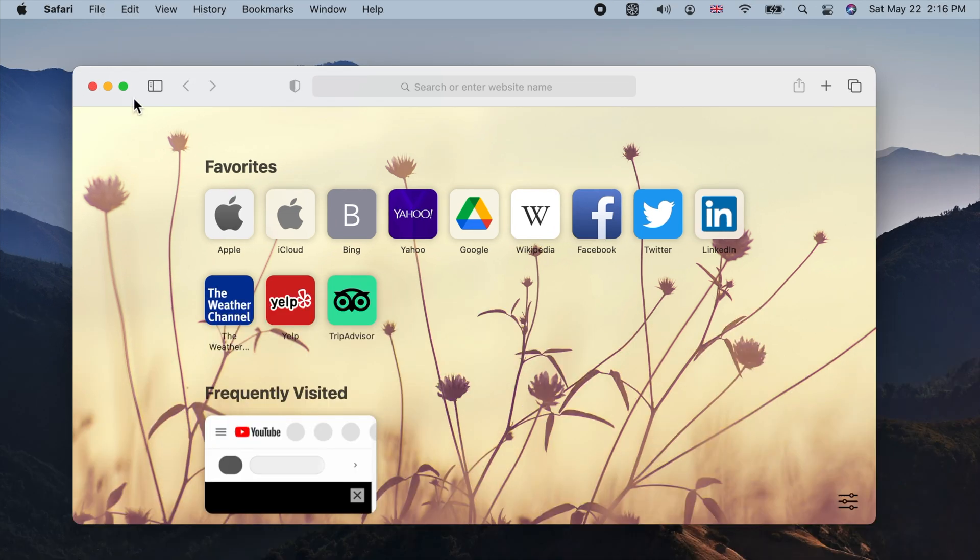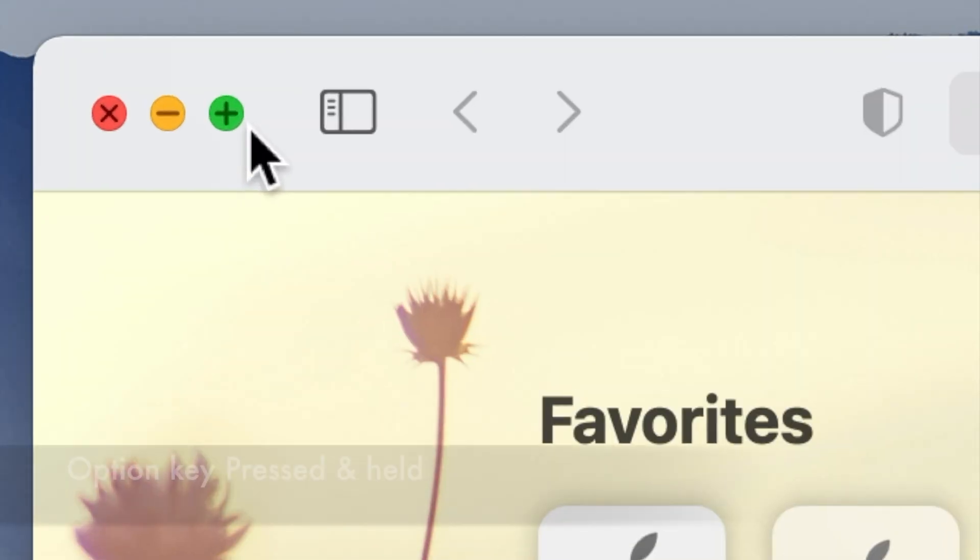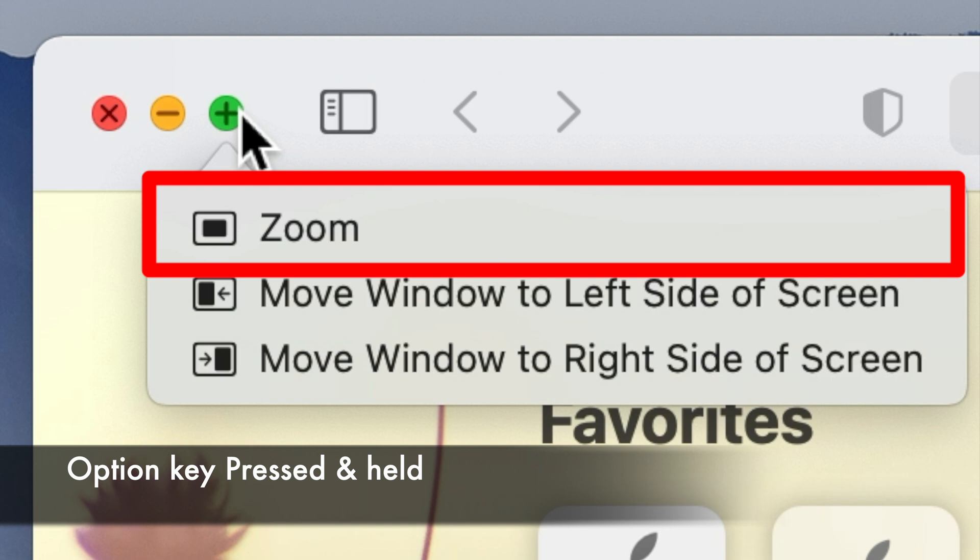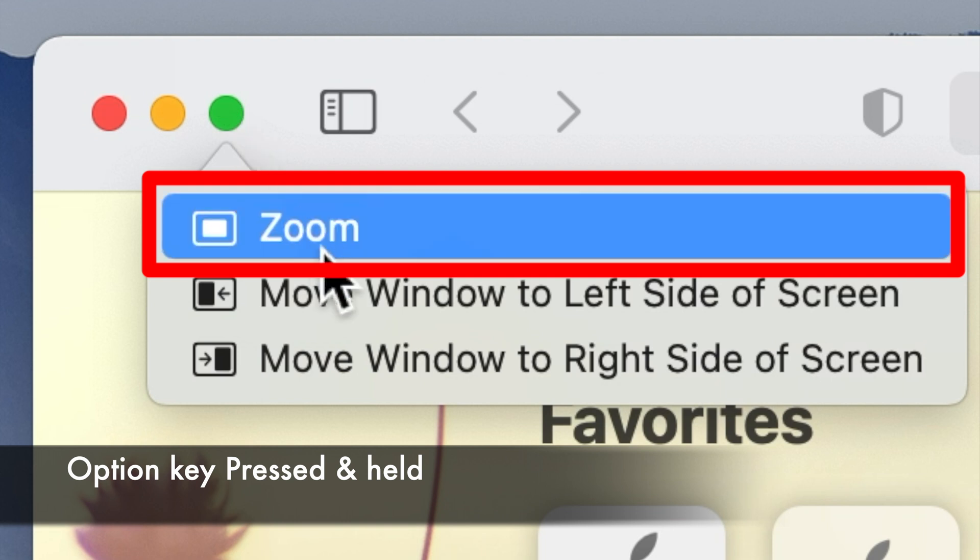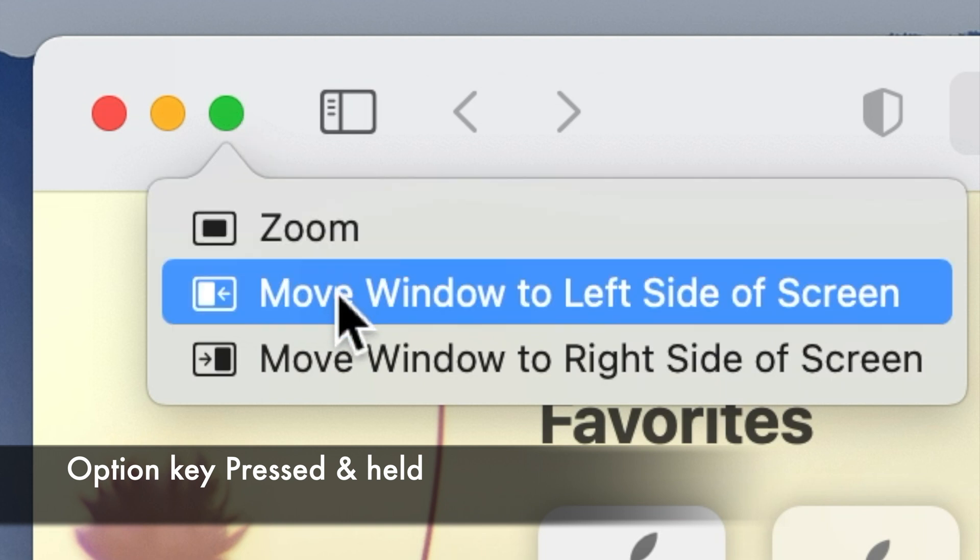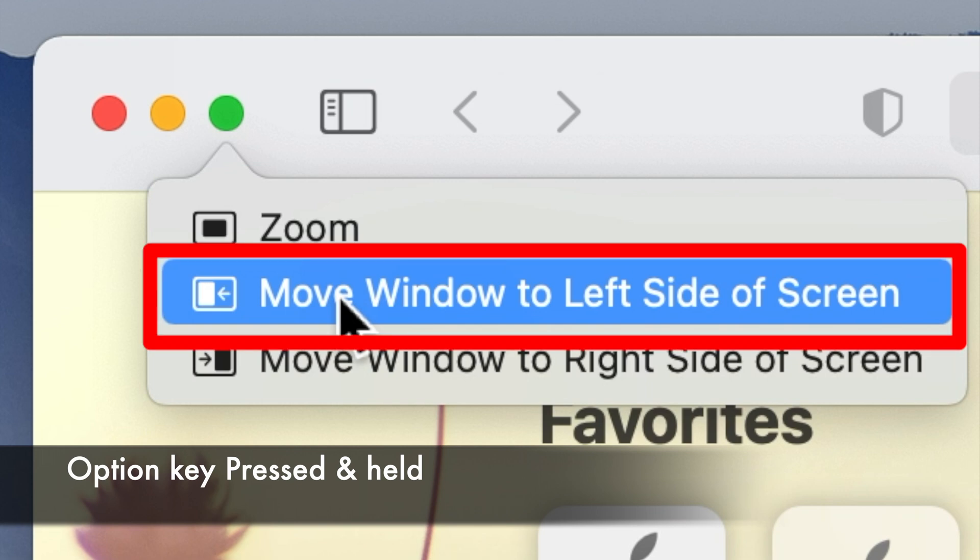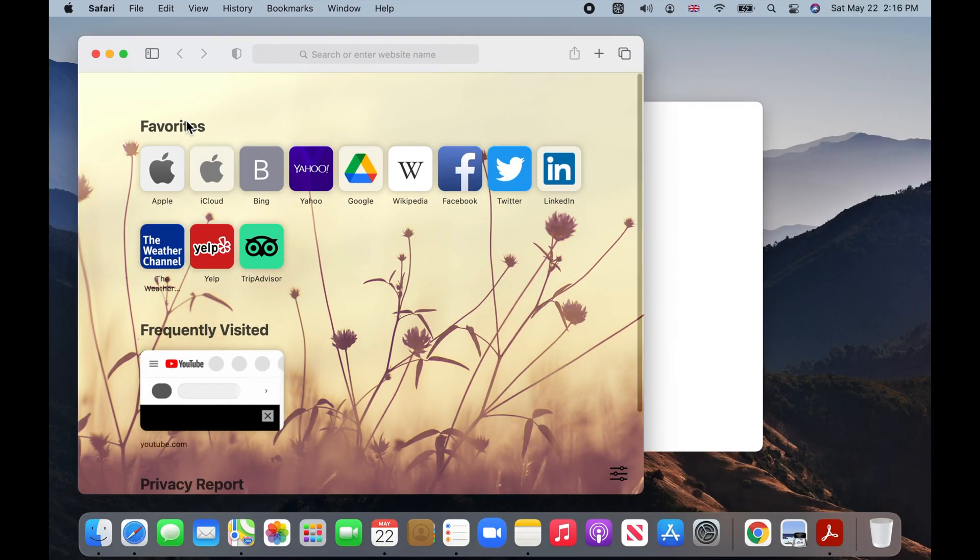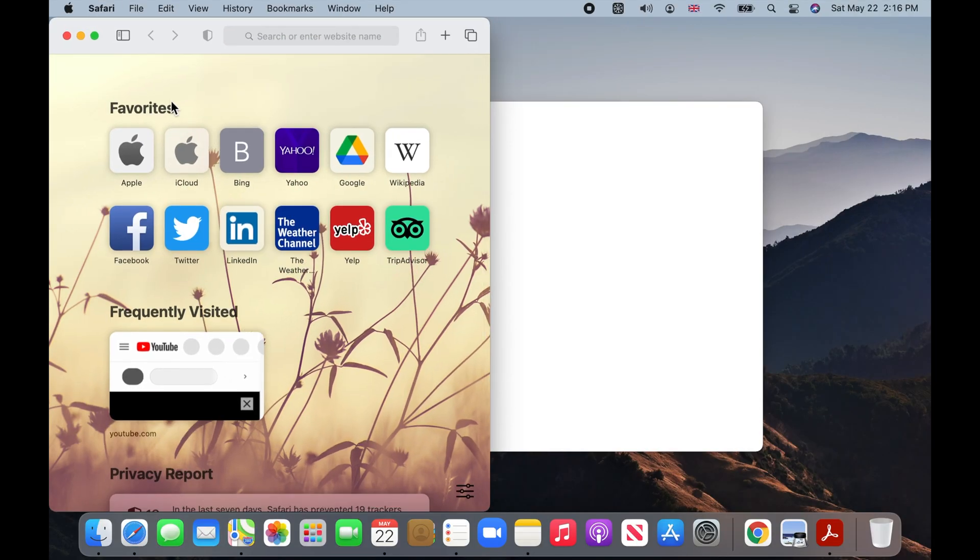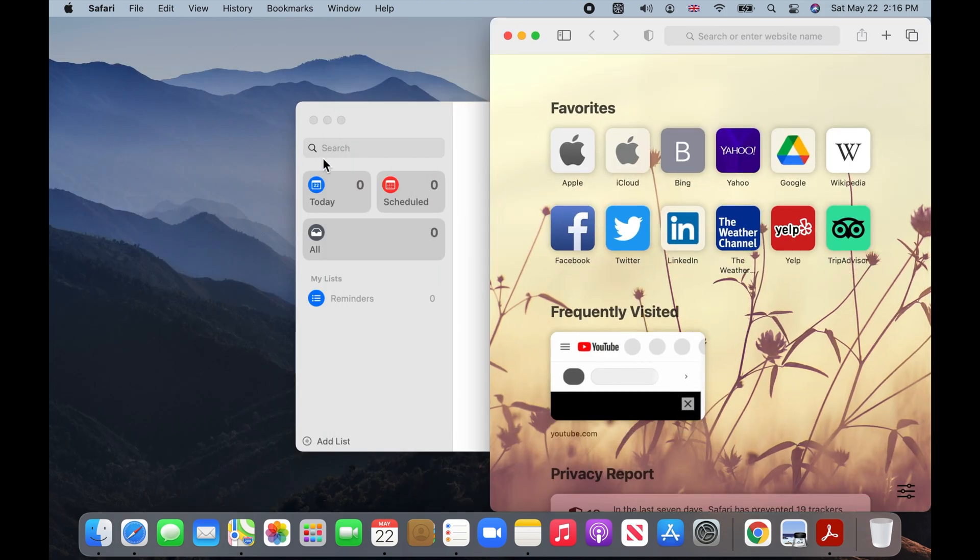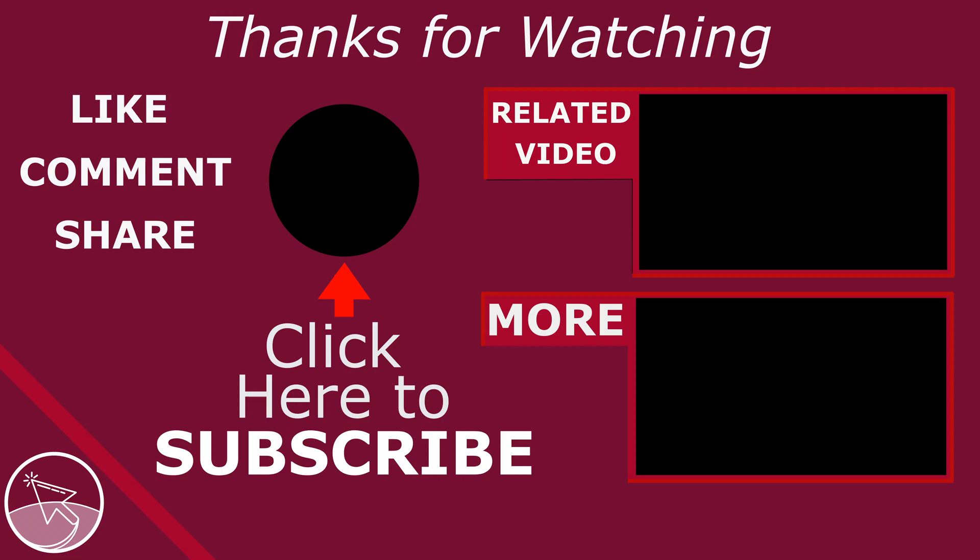If you hold your pointer or click and hold on the green button while pressing the option key, you will be presented with more options. The first one is the same as clicking on the green button with the plus sign. The next two options will put the window in the zoom mode so that it covers just half of your screen either on the left or the right side.